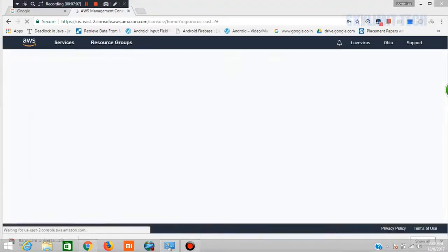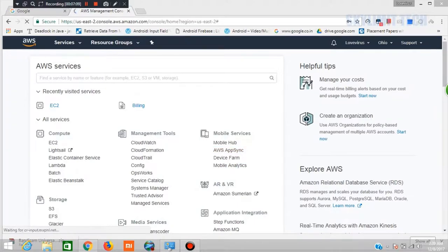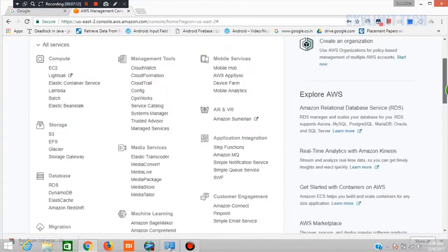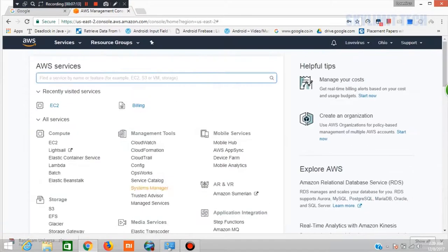If you do log in, you will open the page. This is a console page. You will create and complete the account. In the next video, you will be able to run the cloud and access it remotely.